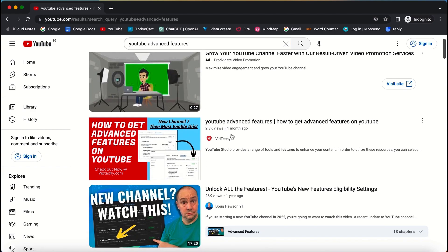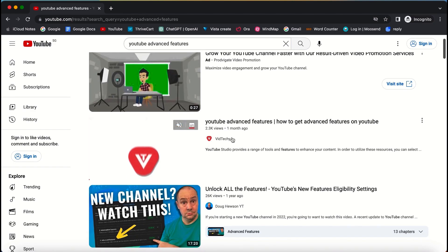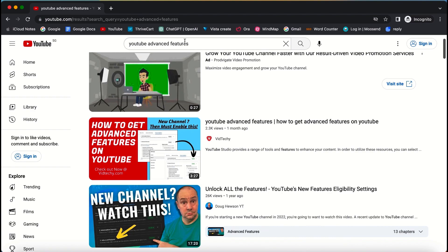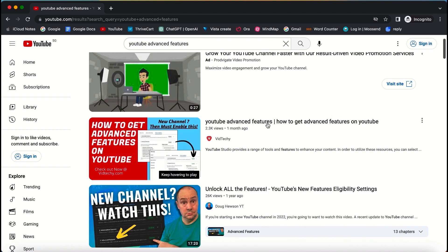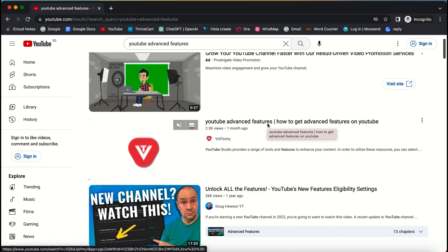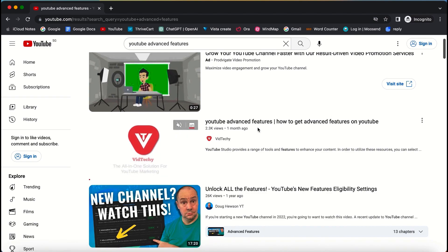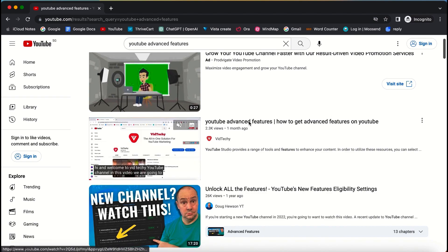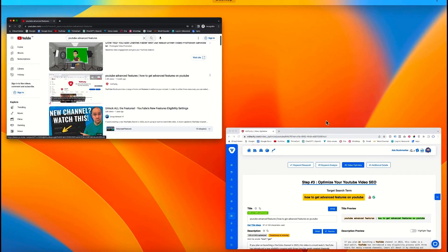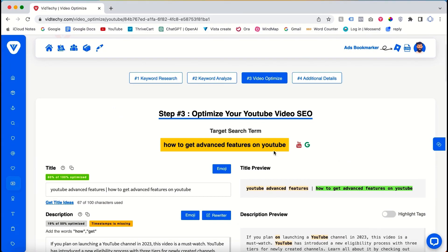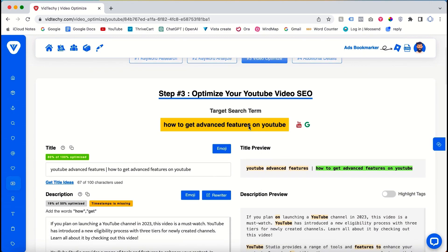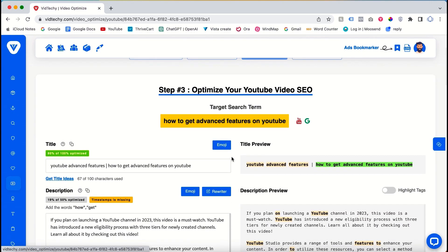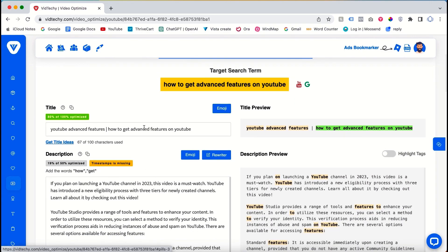In conclusion, the VidTechie tool offers a comprehensive solution for optimizing your YouTube videos. By leveraging the tool's capabilities, you can efficiently optimize your video's title, description, tags, and thumbnail while gaining a competitive advantage over other creators. This integrated approach increases your chances of ranking higher in search results for targeted keywords.